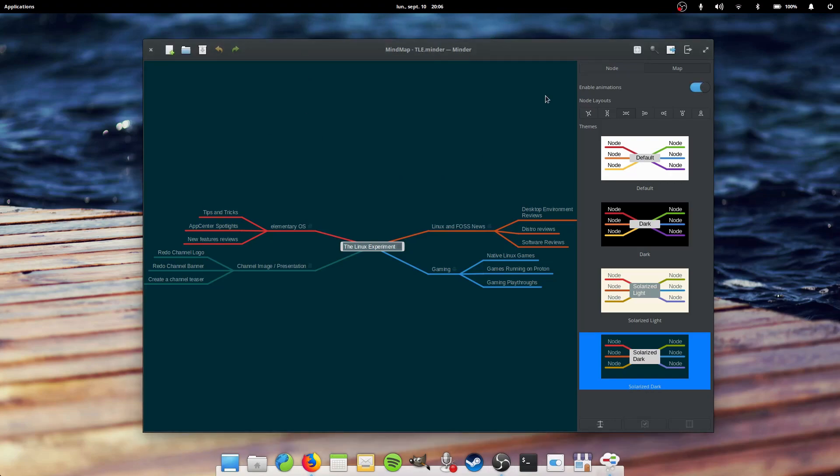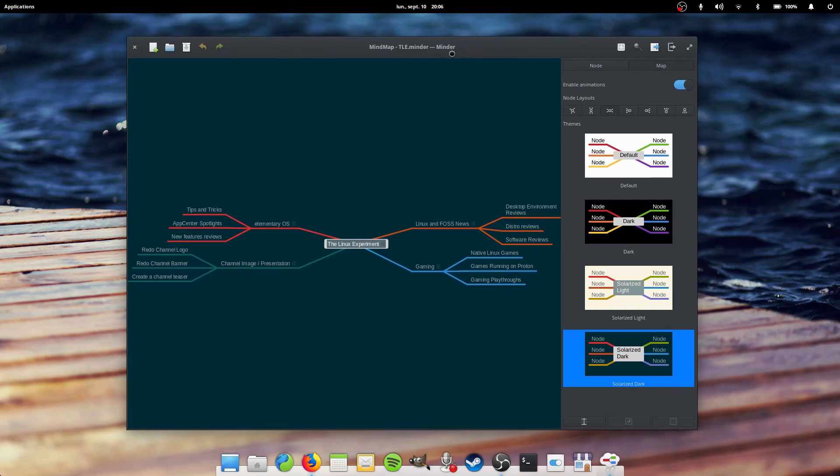Hey guys, this is Nick and welcome to App Center Spotlights, a series where I showcase the latest elementary OS apps featured on the official elementary medium. This time we're going to take a look at Minder.